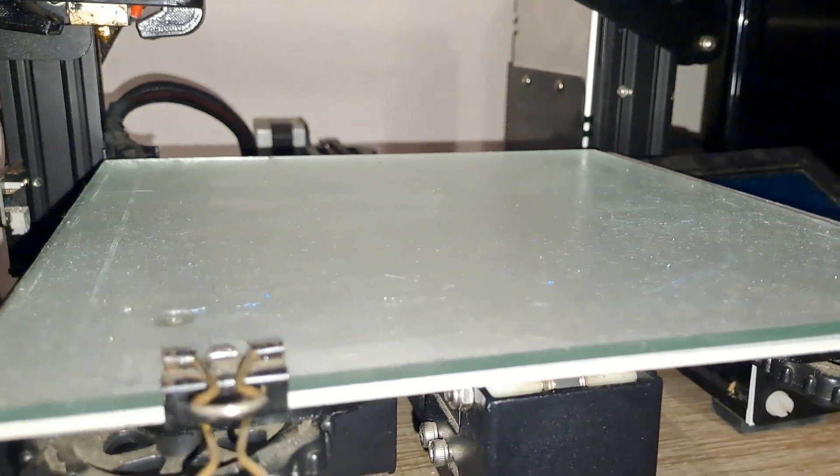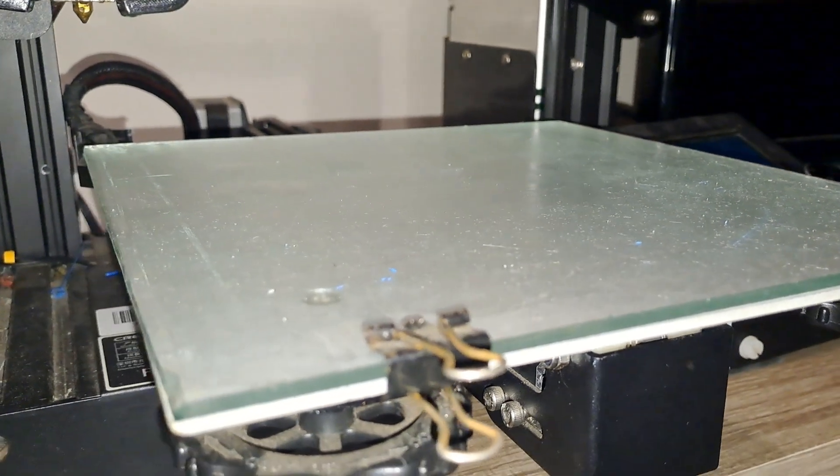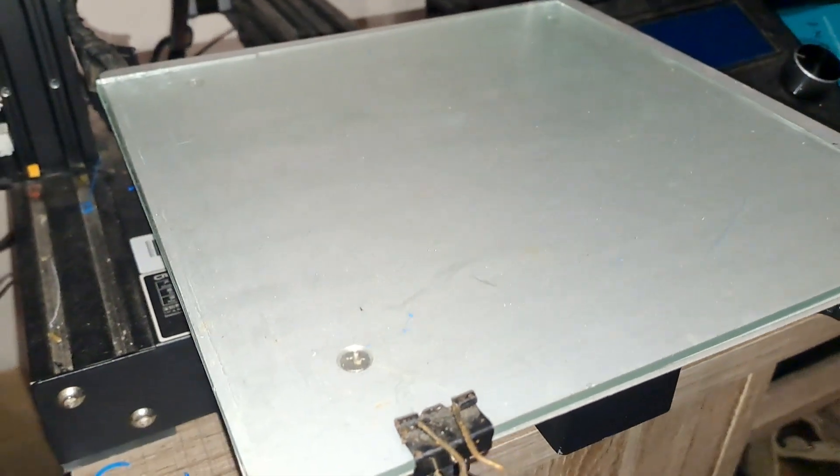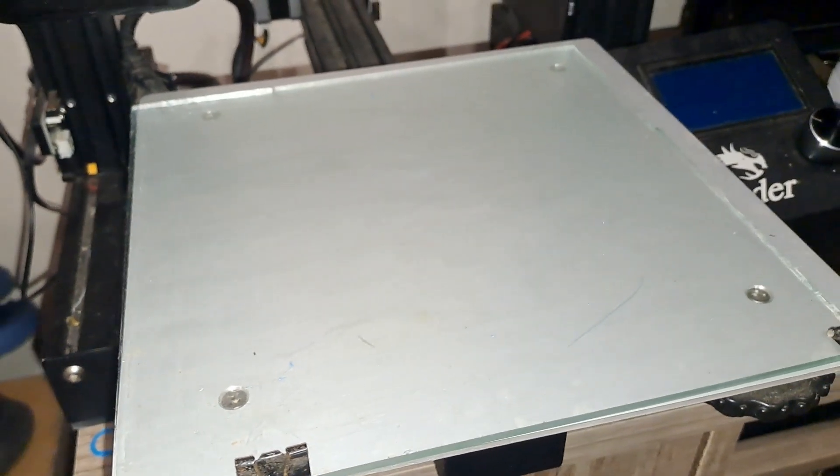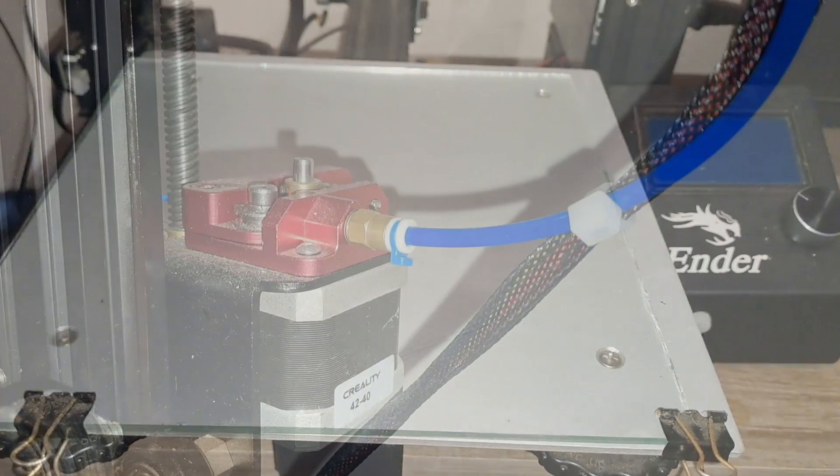My prints adhere much better and I no longer have to deal with the frustrations of prints lifting off the bed midway through a job. If you're using a standard bed, I'd highly recommend giving a glass bed a try.